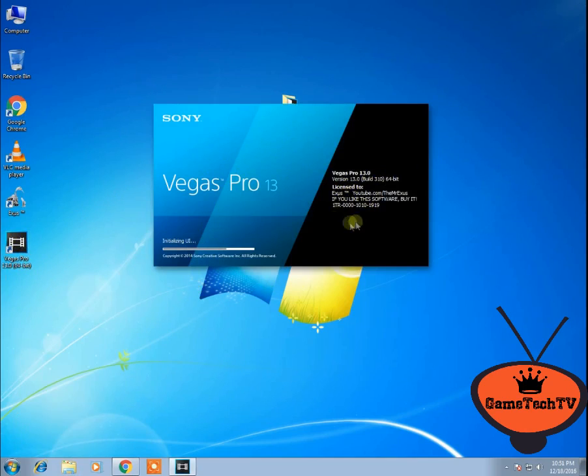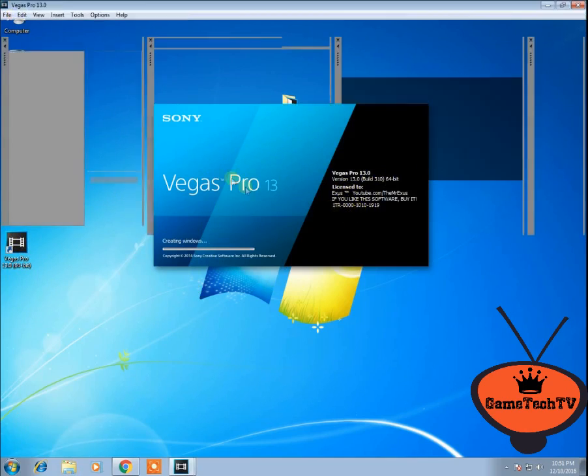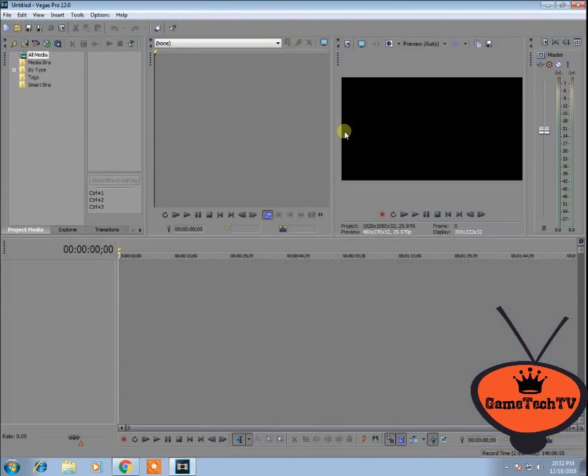As you can see, this is already cracked and already registered. This is the full version of Sony Vegas 13. So there you have it, guys. Boom. This is how you install Sony Vegas 13.